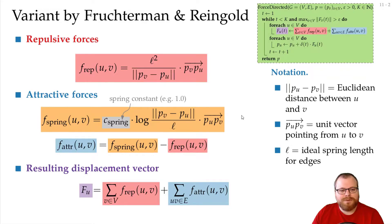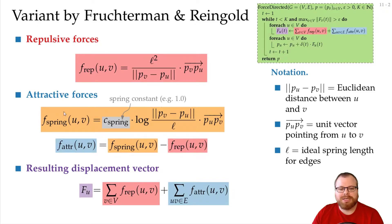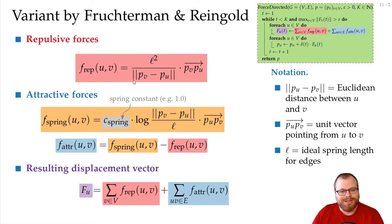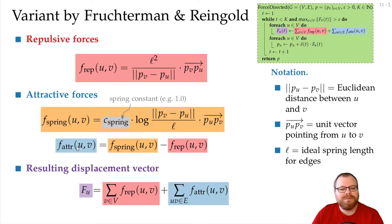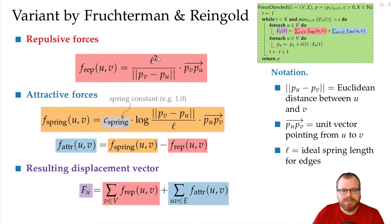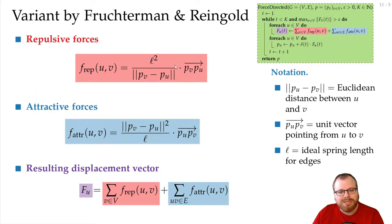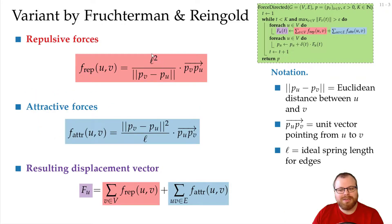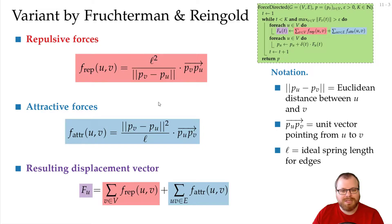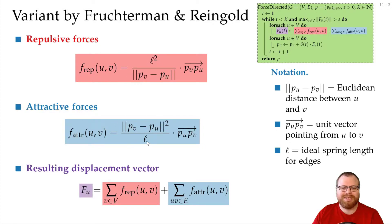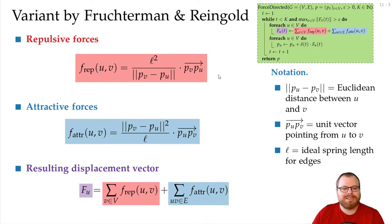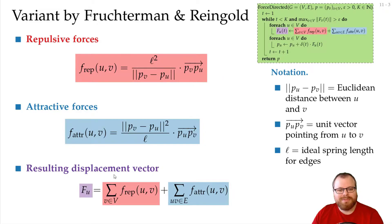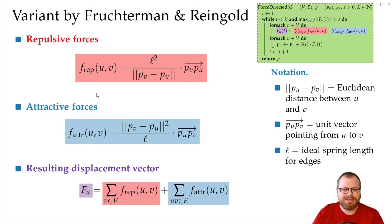And for the attractive forces, they get rid of the spring analogy. They directly computed the attractive force. And they again want to choose a very simple function. And this is almost the same as this one here, but flipped over. Instead of having the ideal length squared divided by the distance, we have the distance squared divided by the ideal length. And this again gives us a system of forces that's much simpler than the one by Eades.